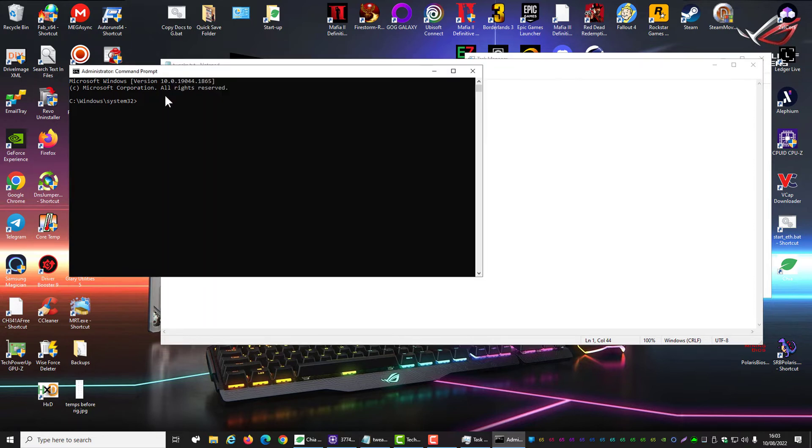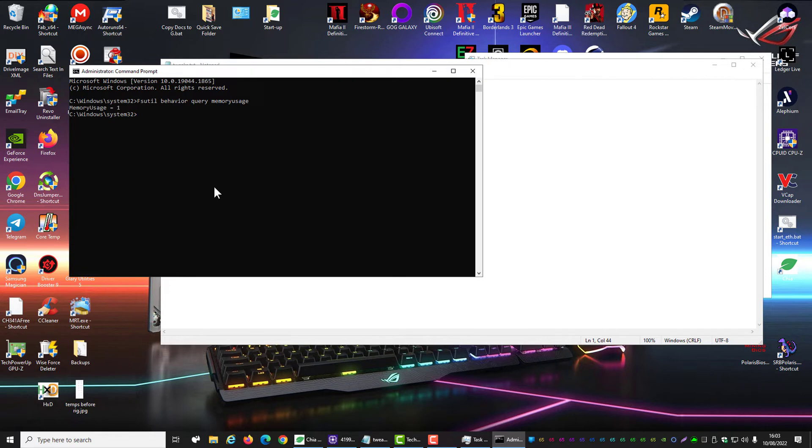This is going to let you know what your computer is set to, and guys, you can set your computer back if this doesn't work for you. So you see mine is set to memory usage 1.